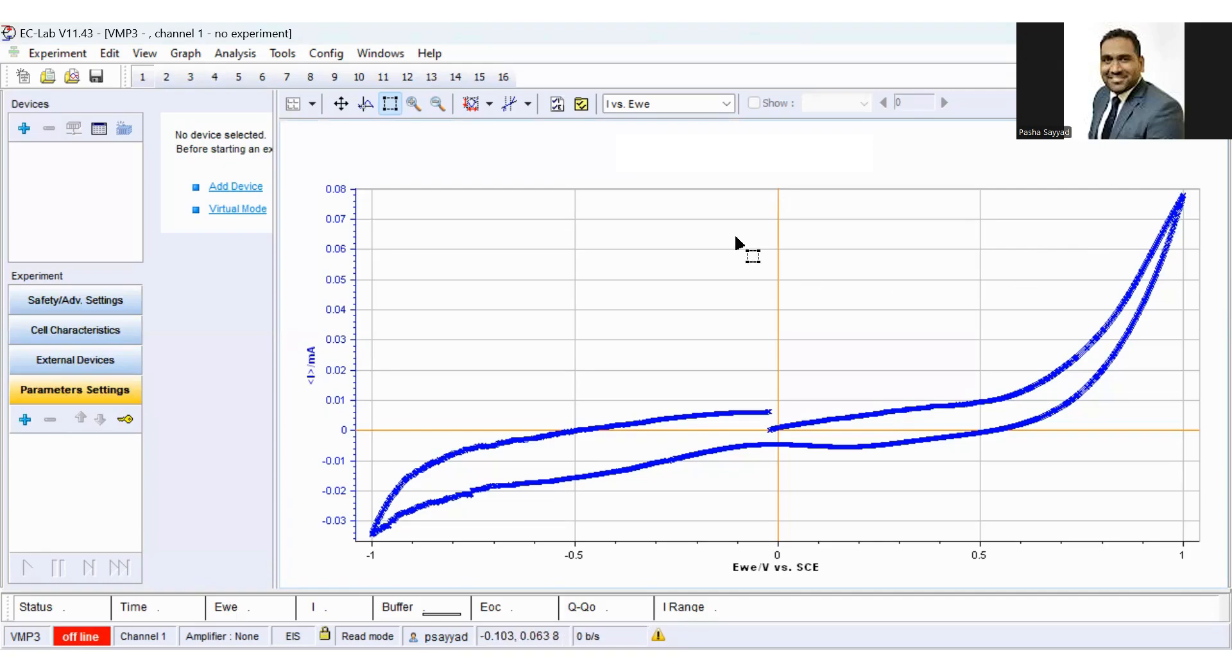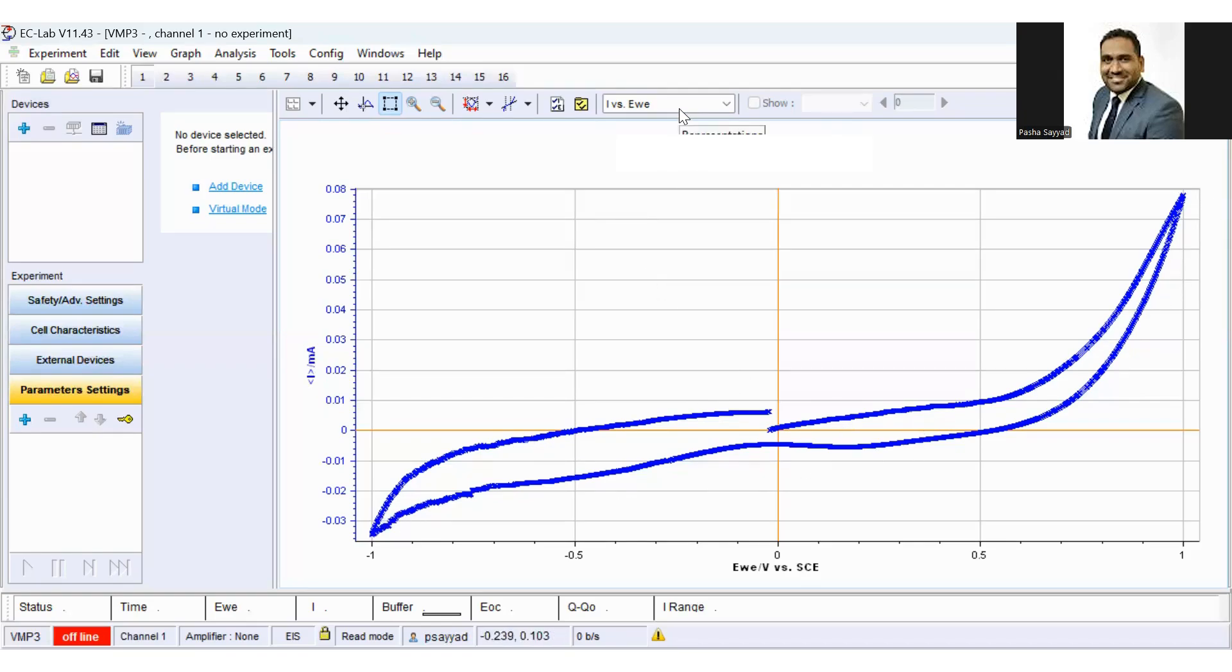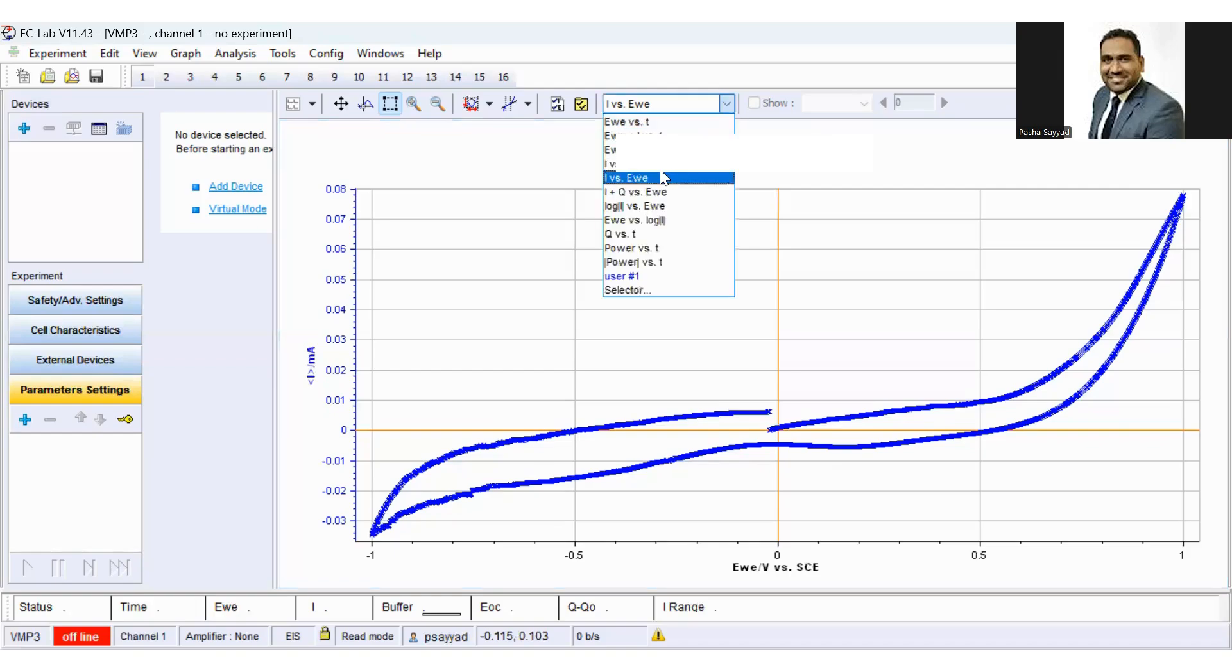In the first step, you have to convert this cyclic voltammetry curve into a current versus time curve. You can click on the representation and click on current versus time curve.